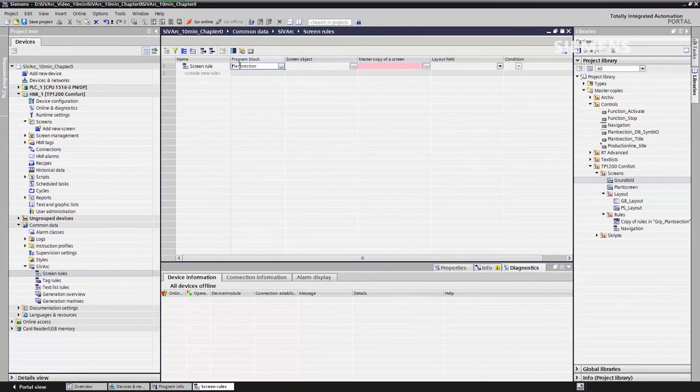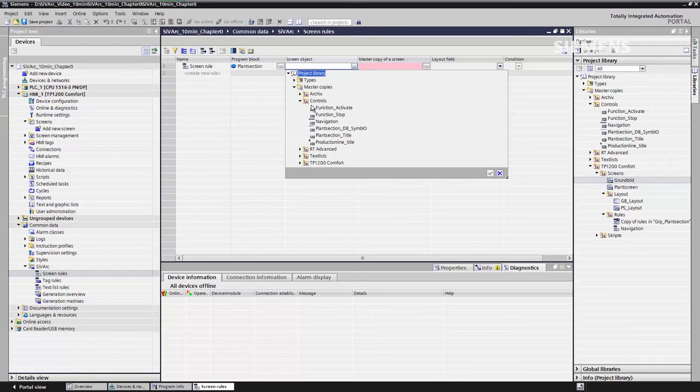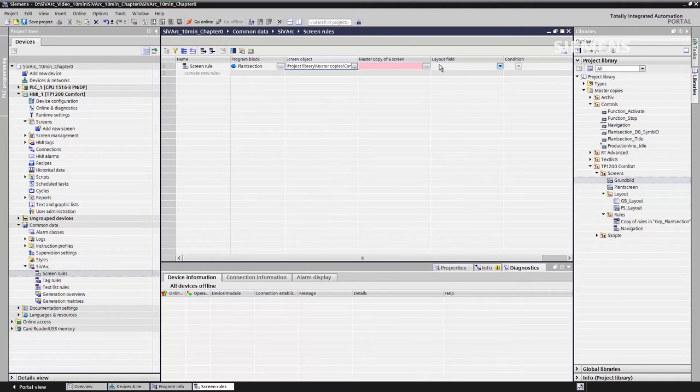That means when I now see the plant section module, I, of course, also want to generate on the base screen the object that I just created, our navigation button.